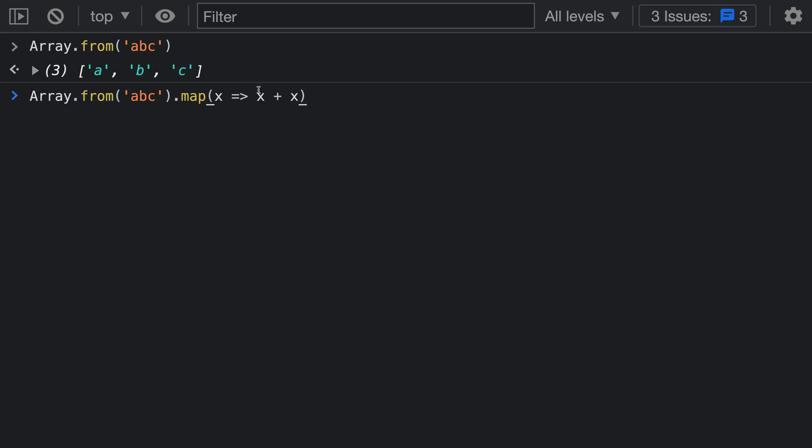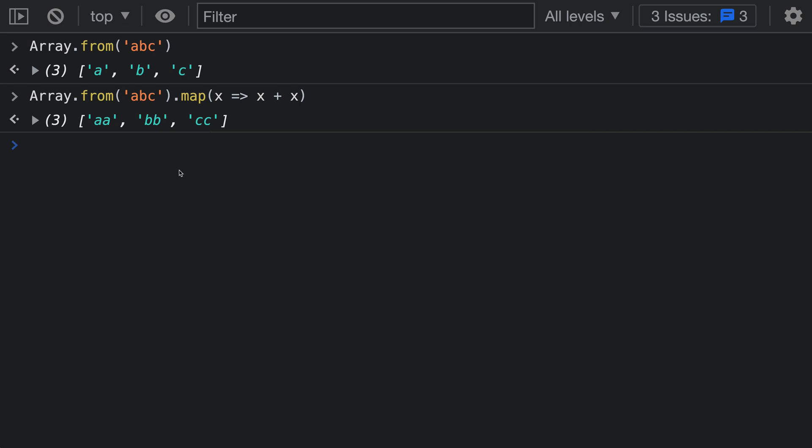To combine the two characters that we're getting in here. You can see that we now have aa, bb, and cc in the array.